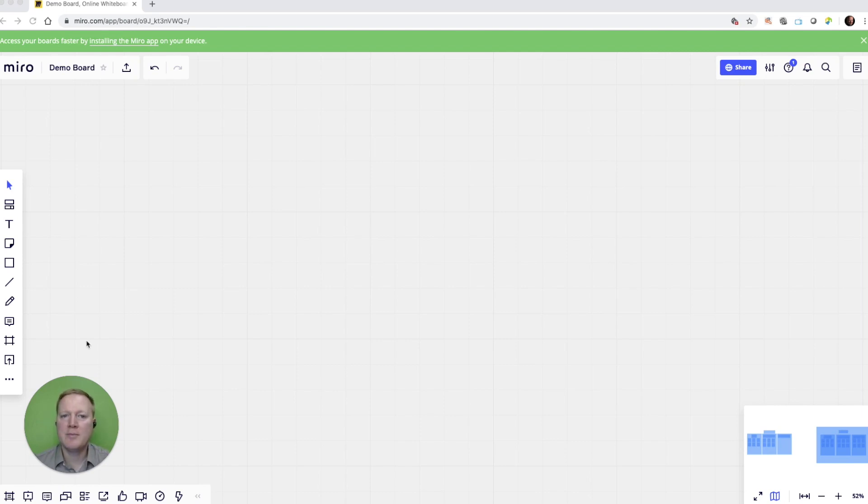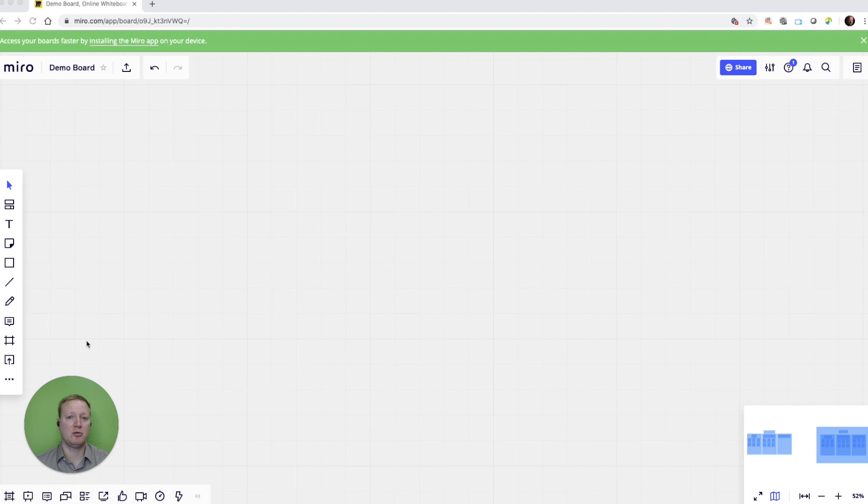I'm Robert with Gnomium, and we're taking a look at Miro.com, one of our favorite tools to use in virtual sessions.